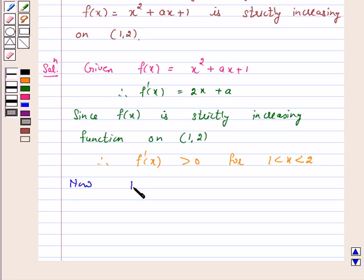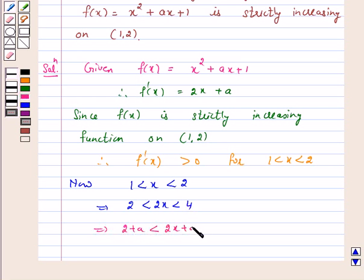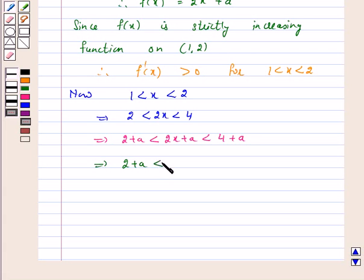Now, 1 < x < 2 implies 2 < 2x < 4. This implies 2 + a < 2x + a < 4 + a. And this implies 2 + a < f'(x) < 4 + a.